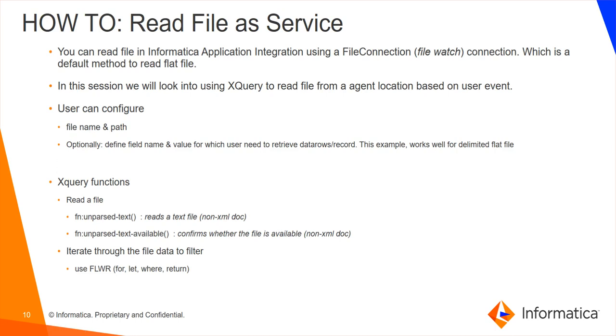When you use this connection as part of the process, whenever a file has been dropped in this path or copied, then an event is raised by this file watch utility which creates or triggers the process.